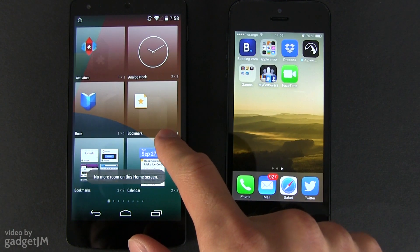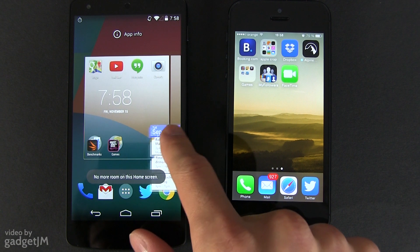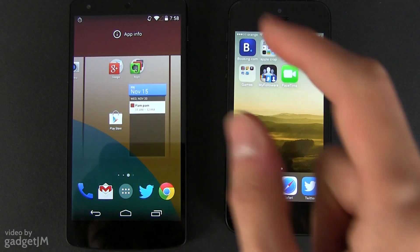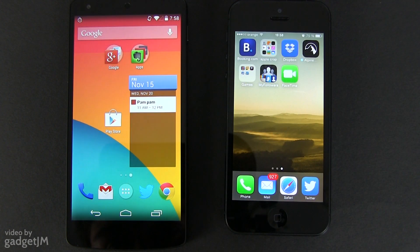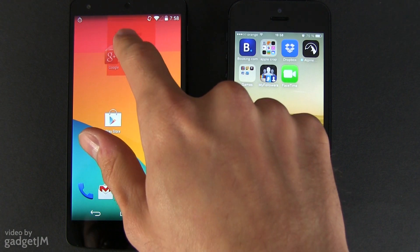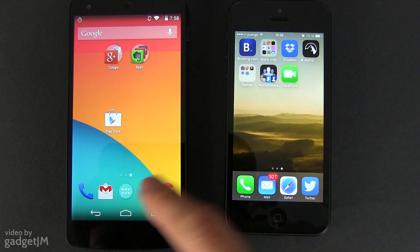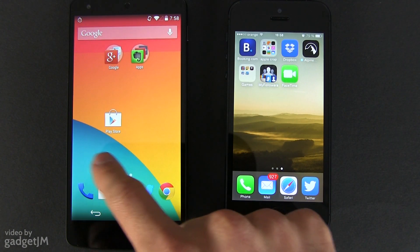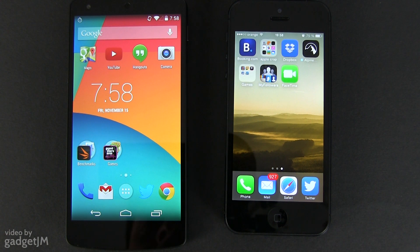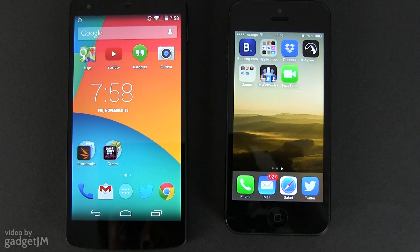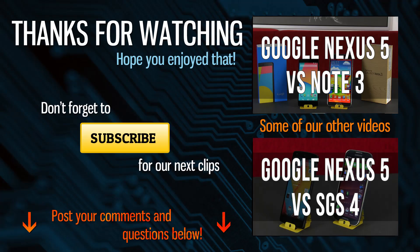Anyway, these are my conclusions on this Android 4.4 vs iOS 7 head-to-head comparison. But I'd love to know what you guys think about this and what would you pick between the two. So make sure to leave your replies below. And as always, if you enjoyed this video, hit the thumbs up button, share it around and subscribe to my channel for future updates. Thanks for watching and I'll see you in my next clip, bye!